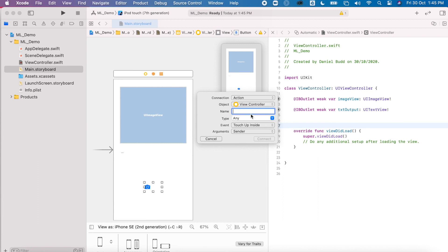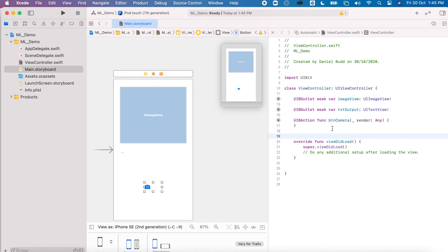Click Action for this one and this will be btnCamera. Right, now I have my outlet set up and my little project, and we begin to start our image picker.